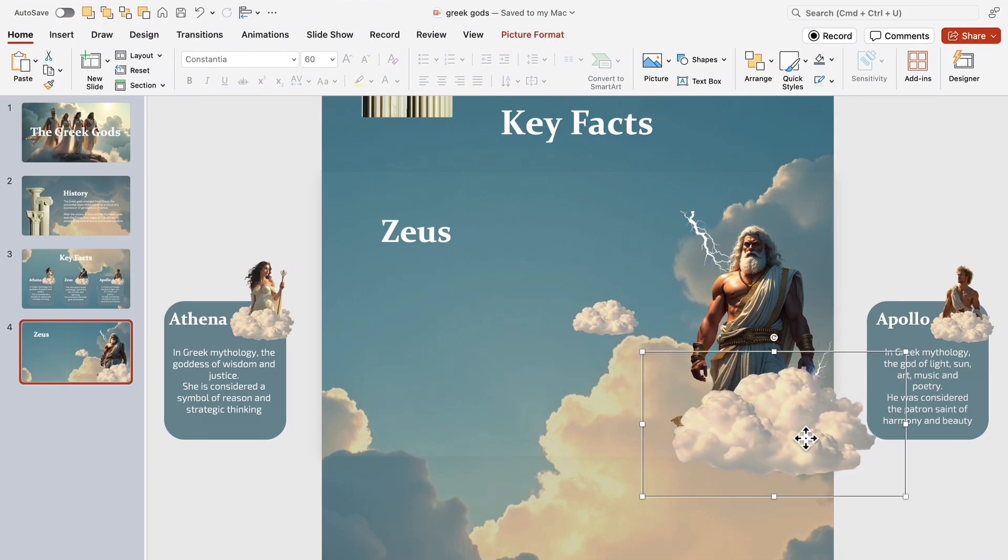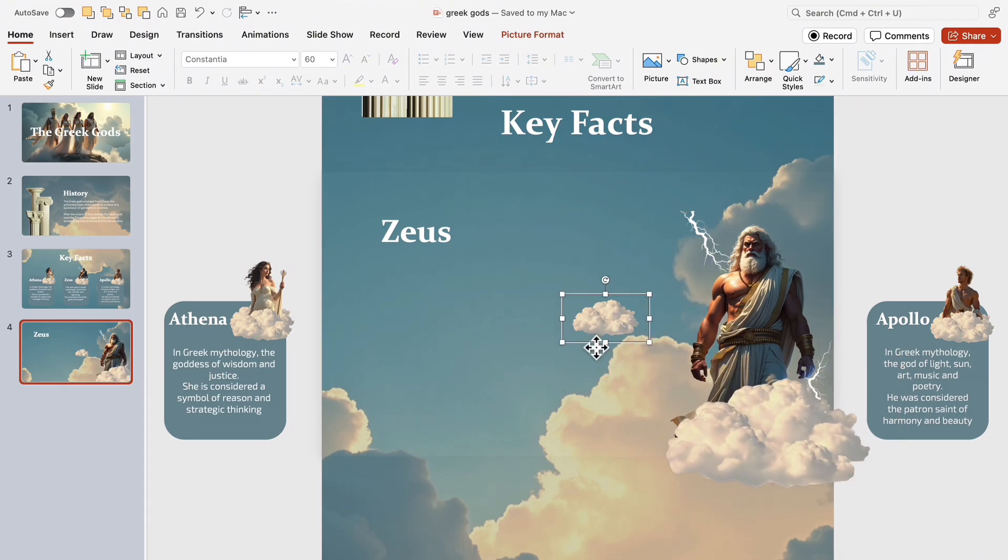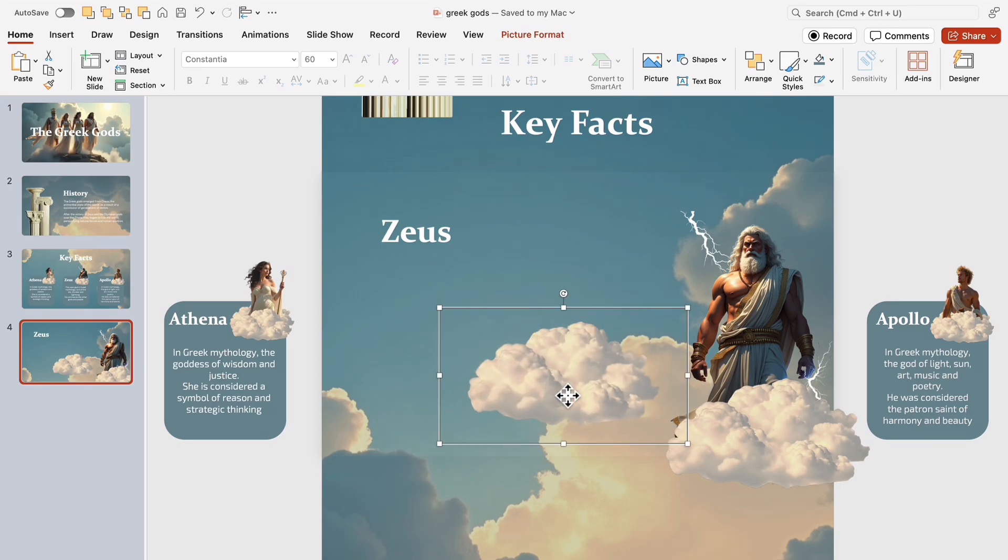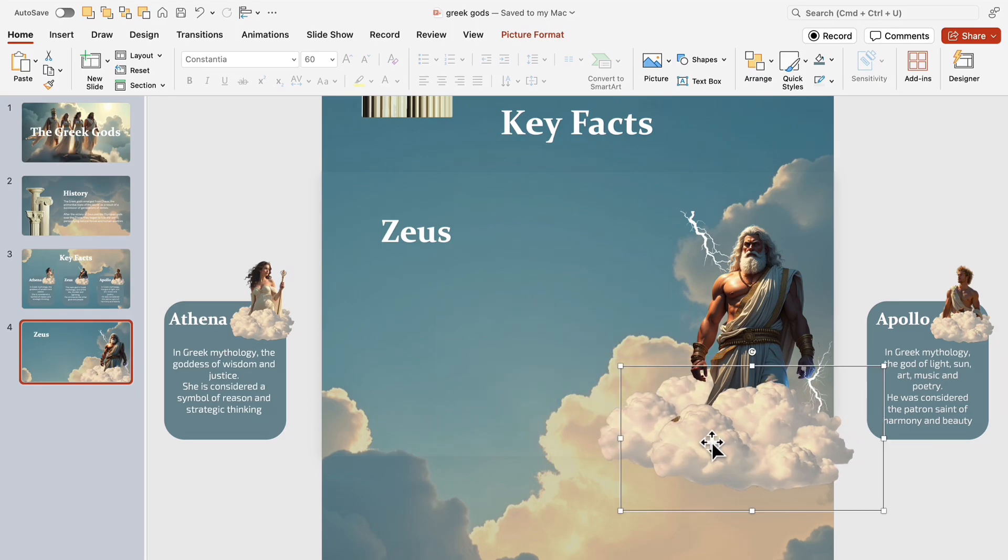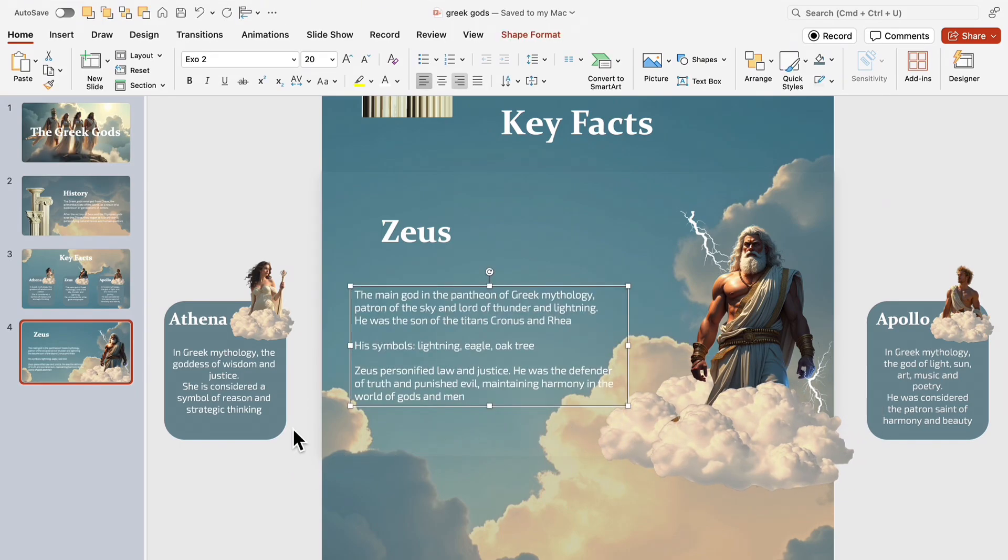To enhance the cinematic effect, move the clouds to the bottom. Next, add a more detailed description of Zeus.